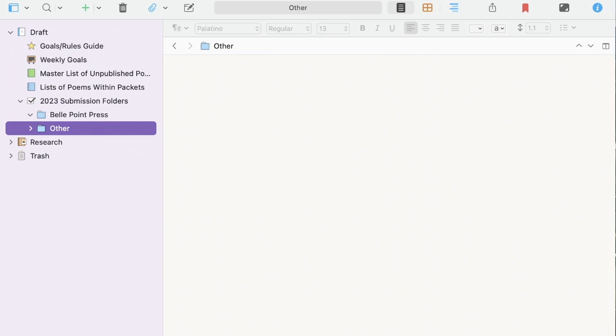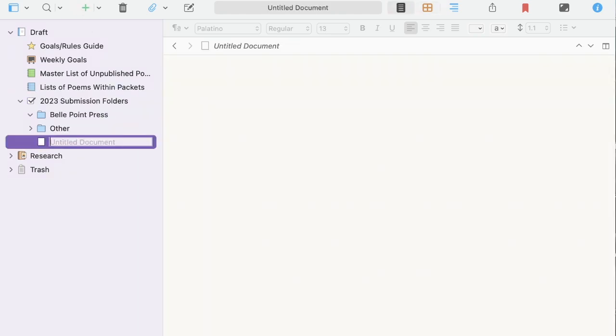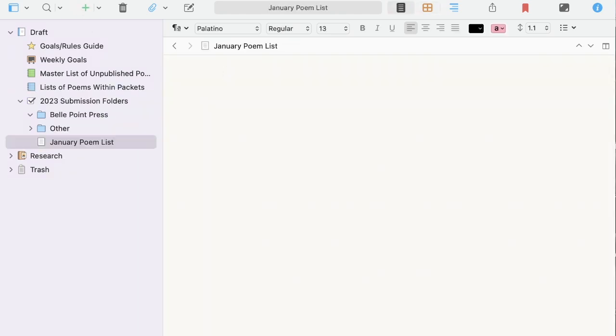Also in the yearly submission folder, I keep my monthly poem lists. And these are just files. This is incredibly useful if you're submitting on a monthly basis, which I'm not if I'm being honest. I've been really busy working on my novel. But here I list the top poems that I plan to submit in whatever month. We'll say January to make it easy.